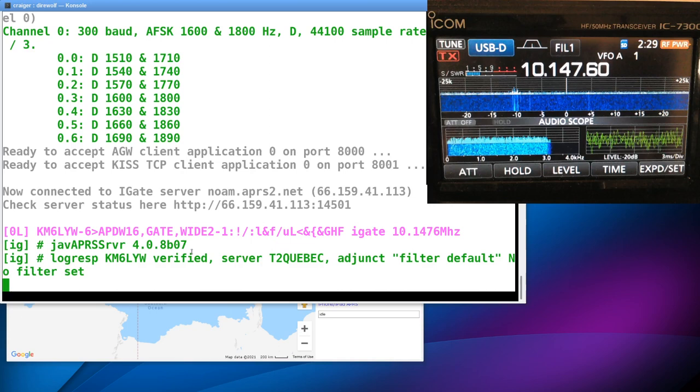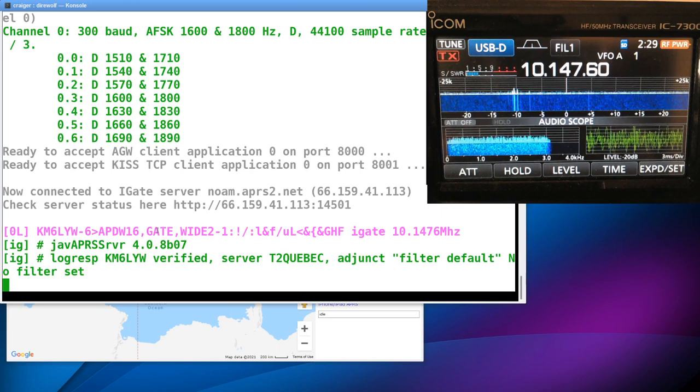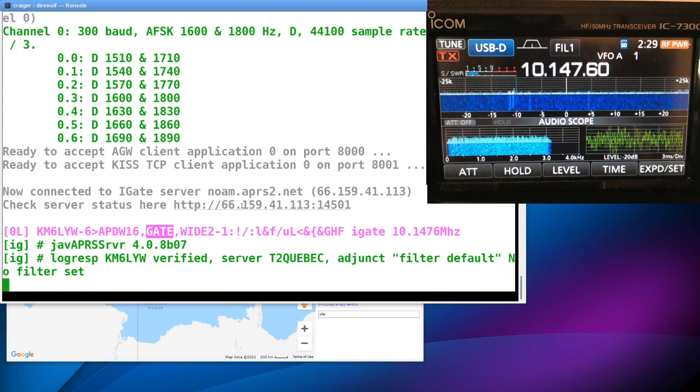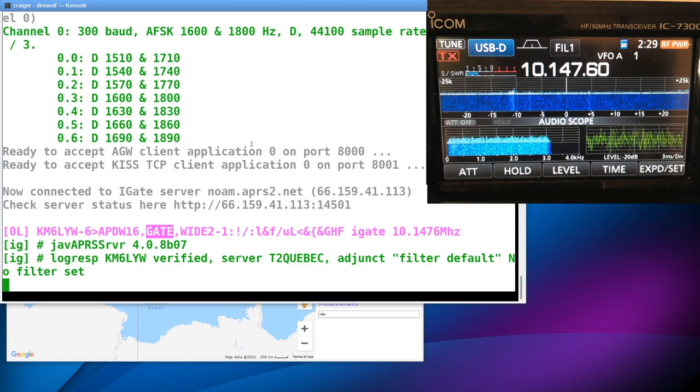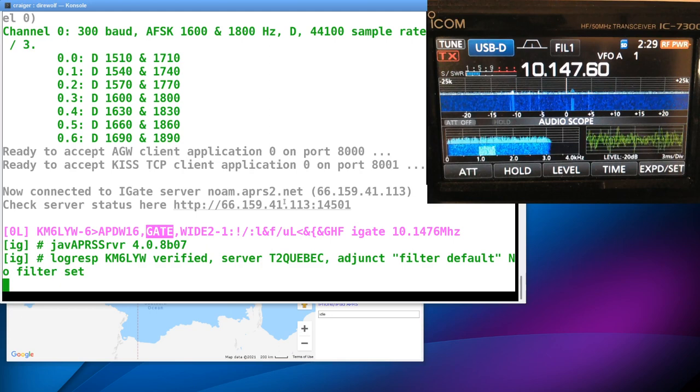So this is Direwolf running. I haven't heard any packets yet. So this is the last packet that I sent from me. One change you want to consider: usually you put WIDE1-1 and WIDE2-2 in your routing path. When you're using APRS on HF, go ahead and make your routing path GATE. That's kind of an HF convention, and you can do that by editing direwolf.conf and changing your beacon string.